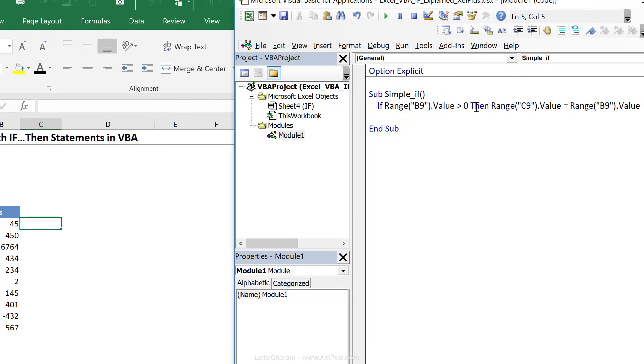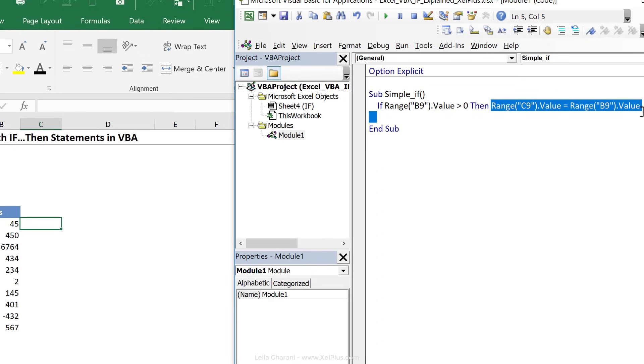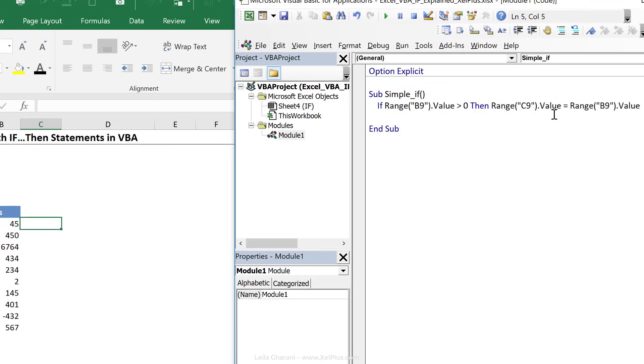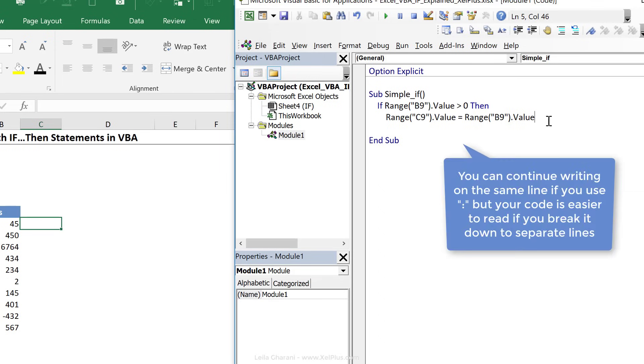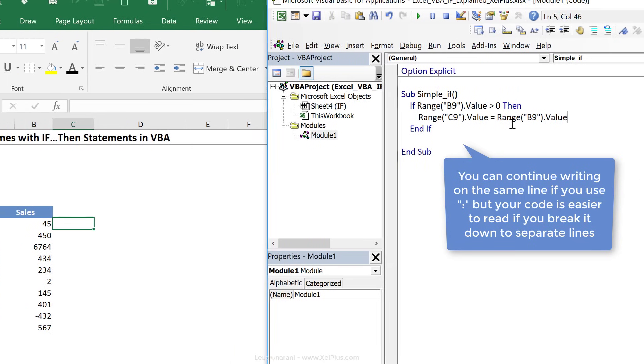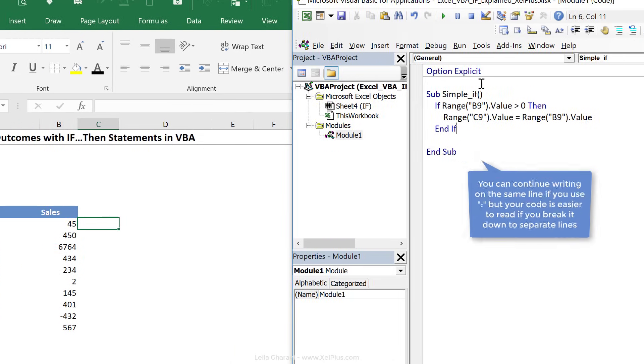Now if you have everything in one line because you just have one thing you want to occur after you typed in if, then you can leave it like this. You don't need to close the statement with an end if. But the moment you have more things happening, so let's say we wanted to change the color of this, we wanted to add a border to this, then we need to break it up like this, and then type in an end if on the bottom here.